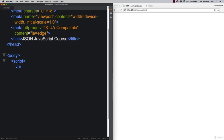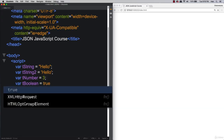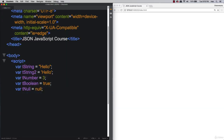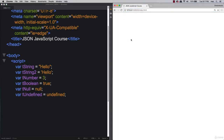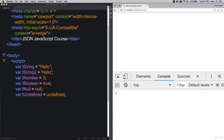Within JavaScript, we can set up variables. Strings can be surrounded by double or single quotes. We can also have numbers — notice there are no brackets around them. Then there are boolean values: true or false. There are also nulls, and a variable can be undefined. These are the core data types within JavaScript. When we refresh and inspect, we won't throw any errors — we can access variables like tString or tString2 and get their values.